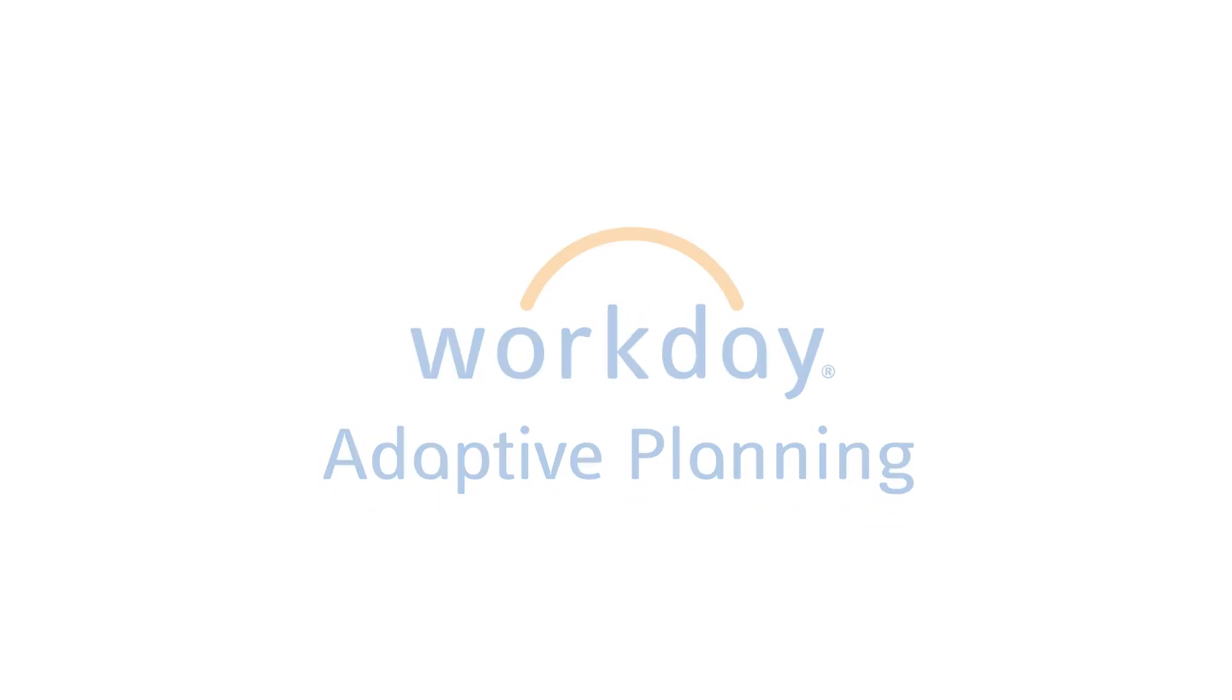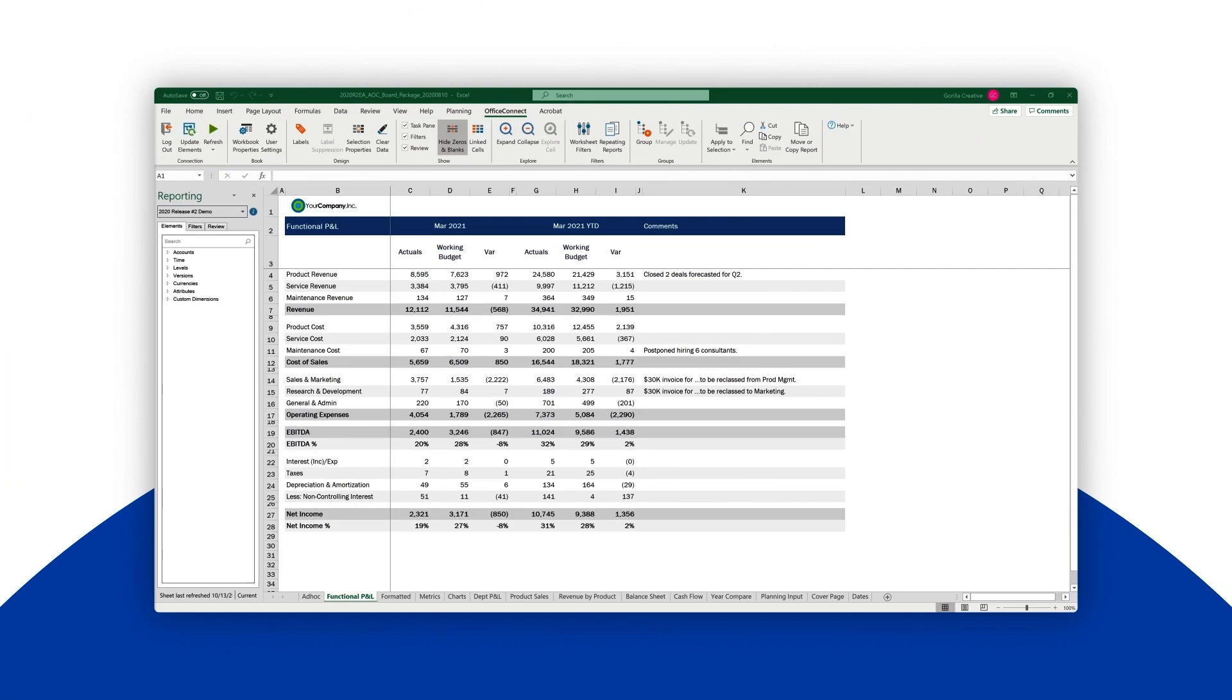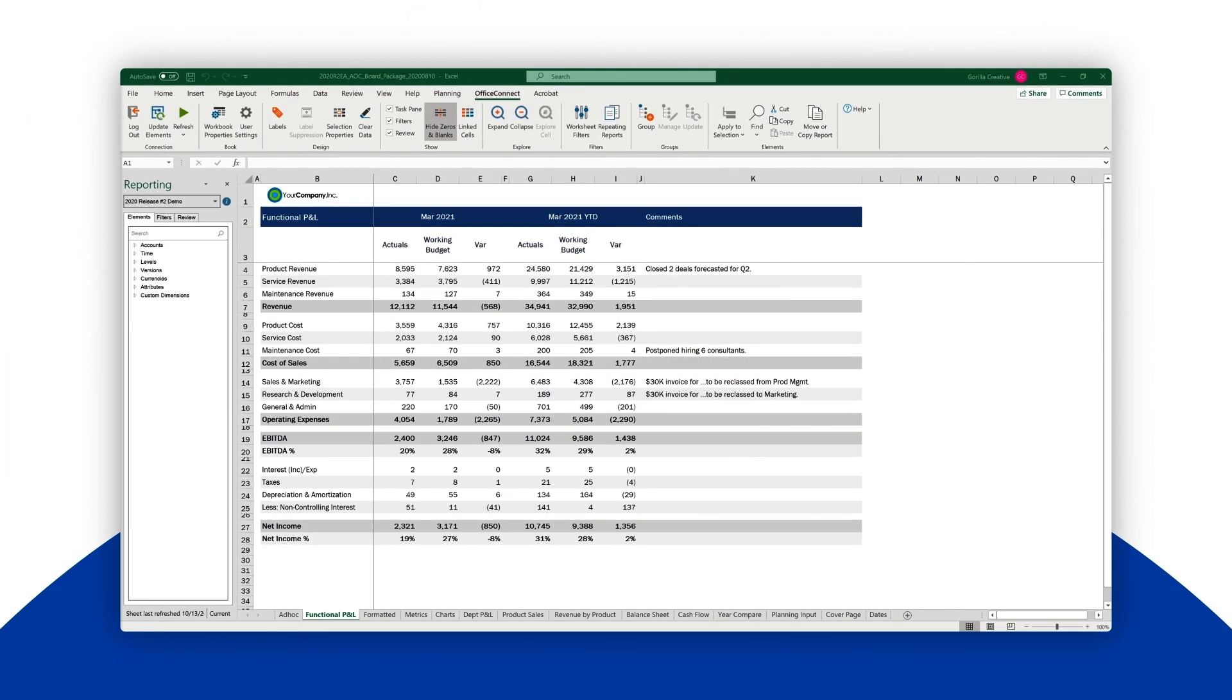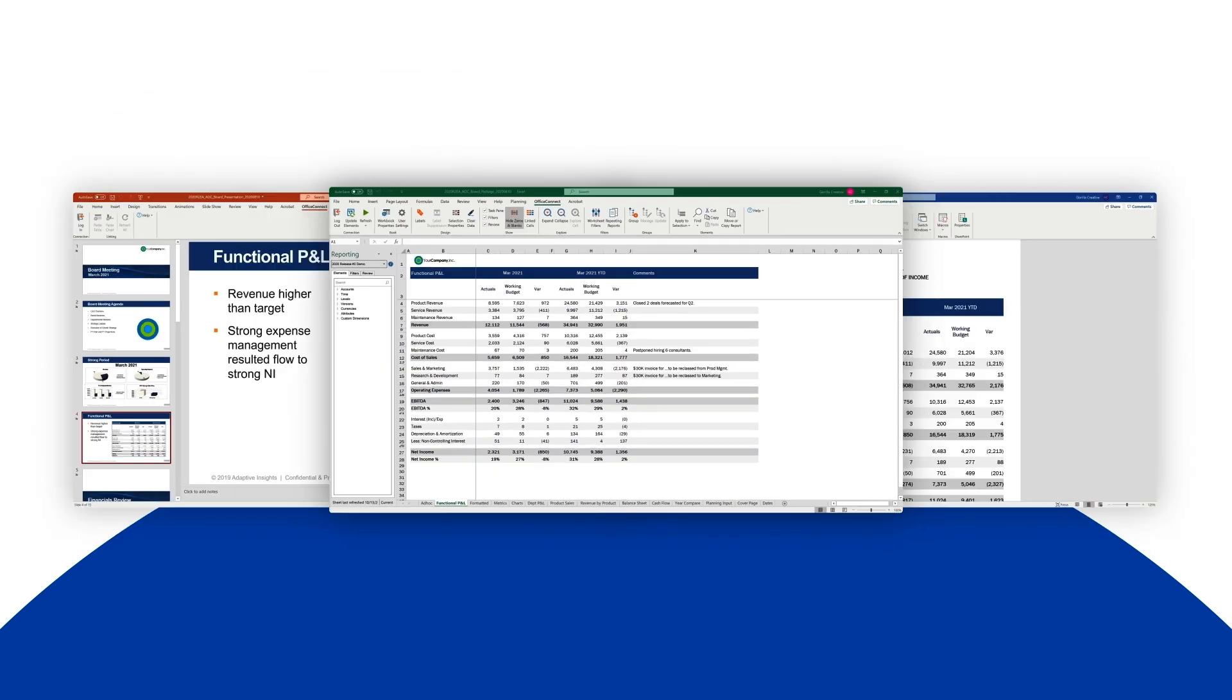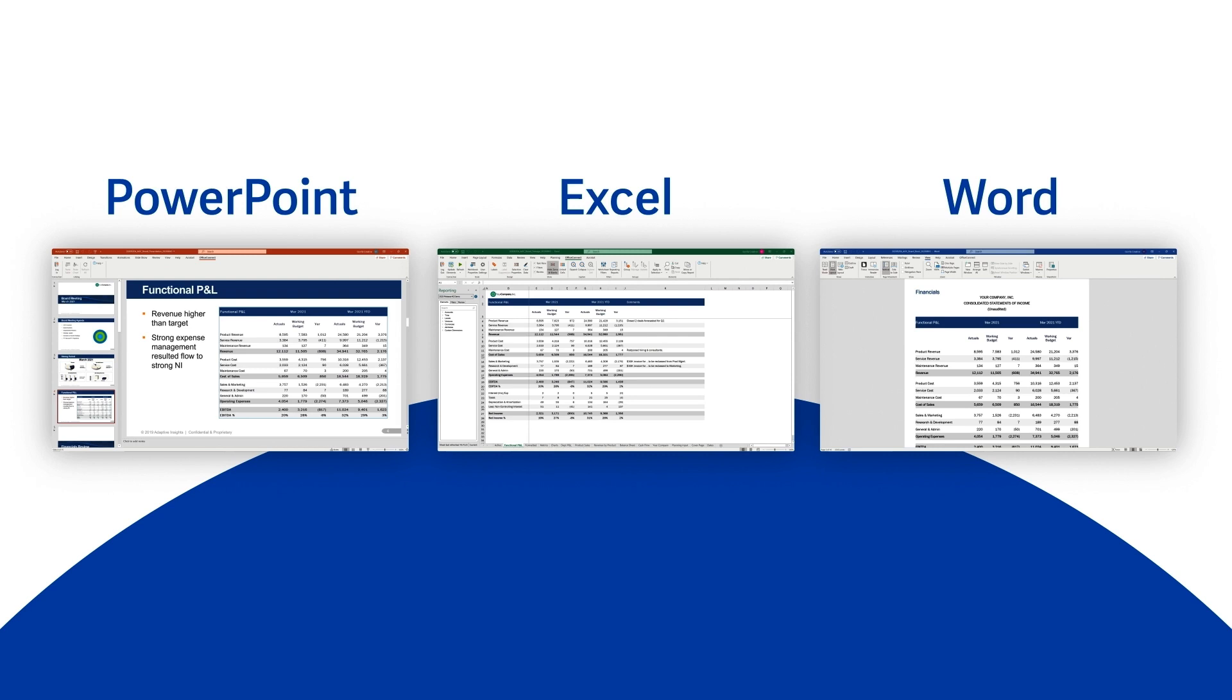Updating management and board packs can be a tedious and error-prone process. In this demo, you'll see how you can use Workday Adaptive Planning with Office Connect to create reports from within Microsoft PowerPoint, Excel, and Word, and how you can refresh them in just minutes, freeing up your time to focus on analysis.